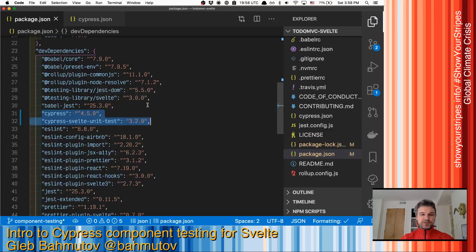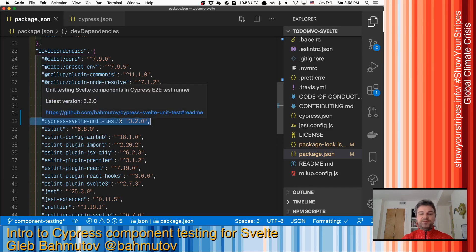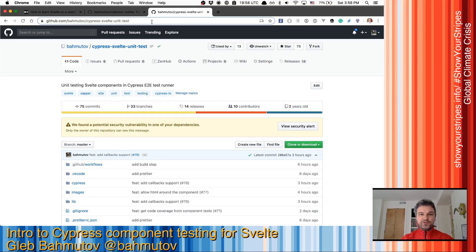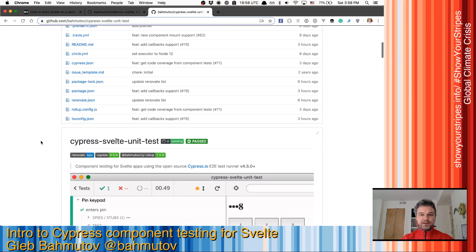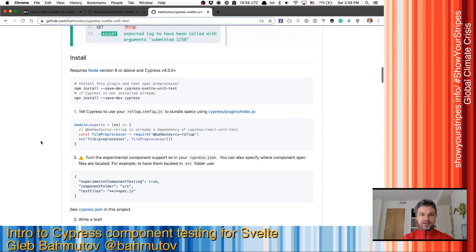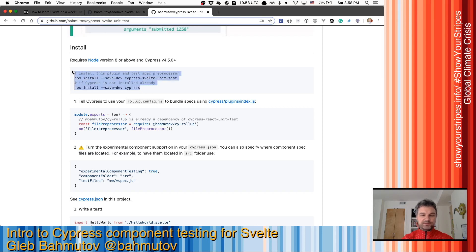I cloned this project already. I installed Cypress 4.5.0 and Cypress Svelte unit test. This is an adapter. So everything I'm doing after that is following the directions in this repository. It's already installed everything.